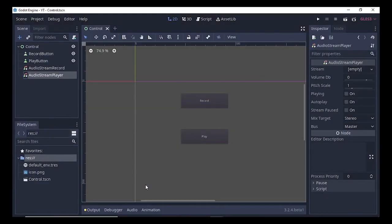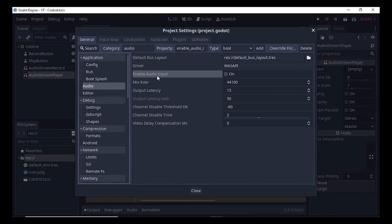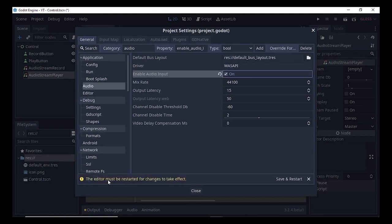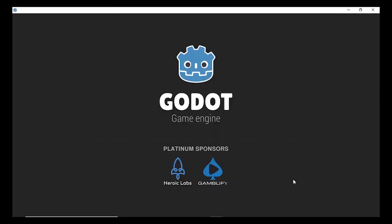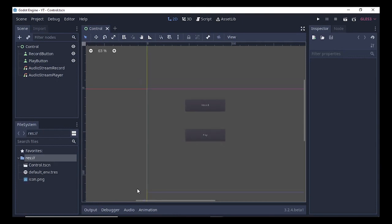After saving the scene, go to Project > Project Settings and under Audio you'll see an option called 'Enable Audio Input'. Check this — it gives a little warning, but don't worry. We need to restart the editor, so select Save and Restart. Once the editor has been restarted, select the Audio tab.